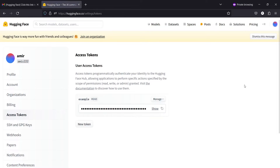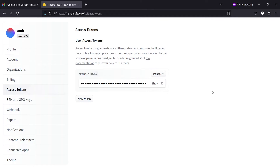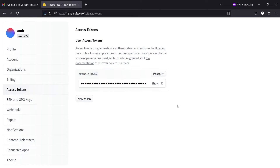This has generated a token, or an API key, for me. Now whenever I want to connect to Hugging Face, I will use this API key — I'll just click it and then paste it in my environment. I cannot show you my key because it is sensitive. You should also not share your keys with anyone; these keys are very private.